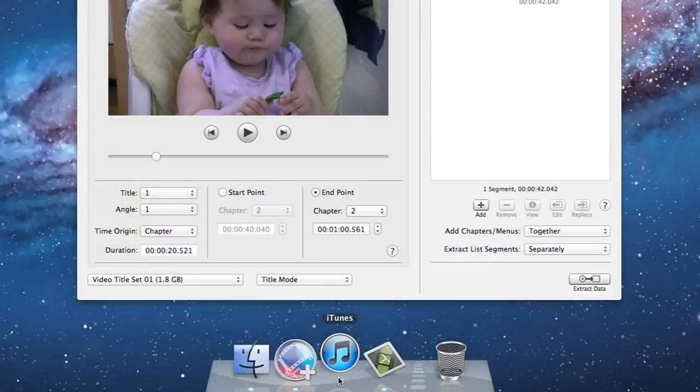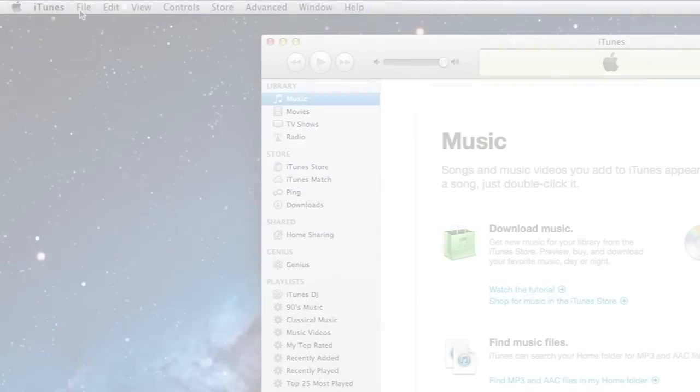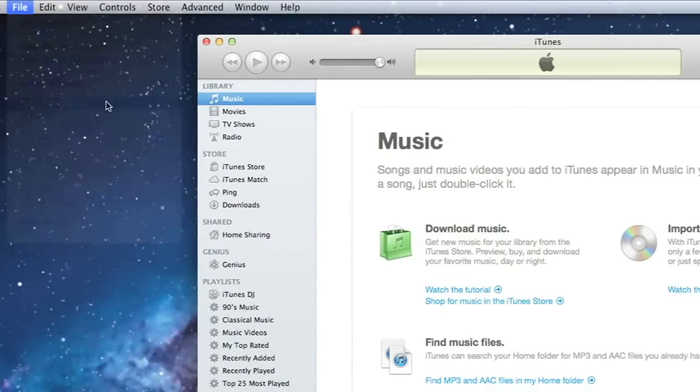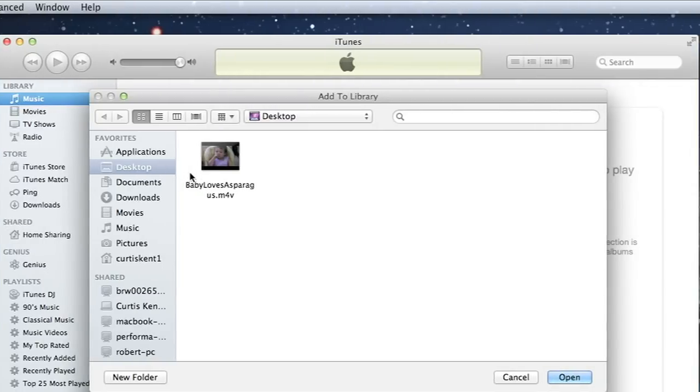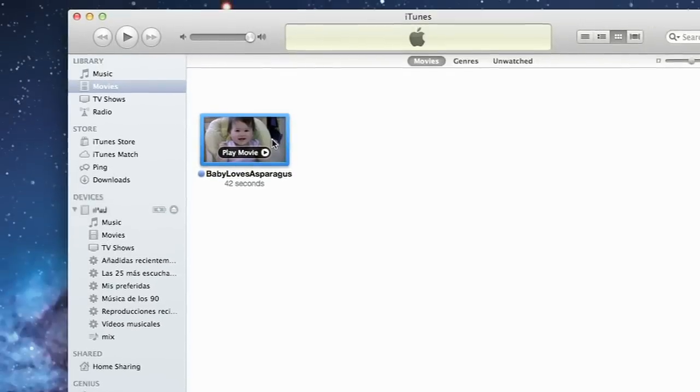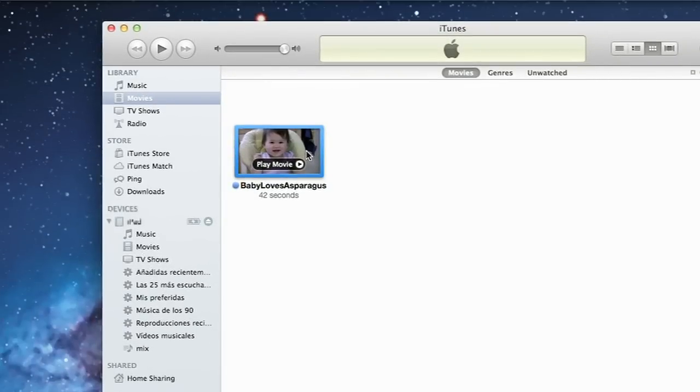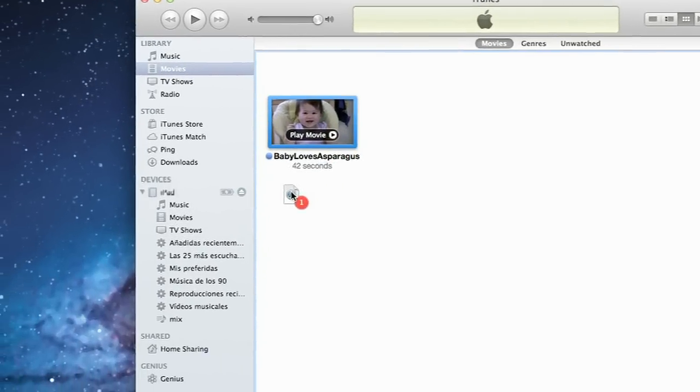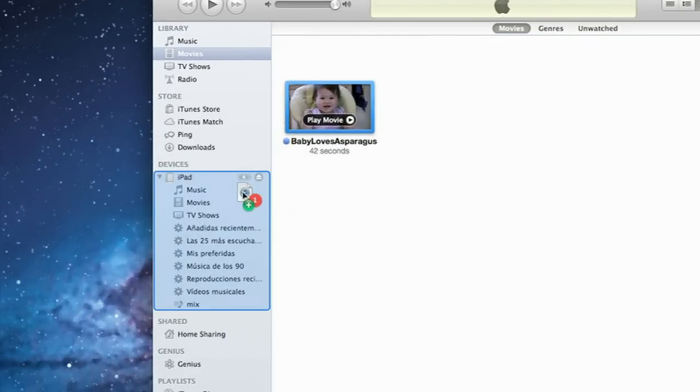Now let's bring up iTunes. Here we can choose add to library and select the movie we just created. Now all you need to do is sync your iPad with your computer to be able to play the movie. Have fun watching your movie on your iPad.